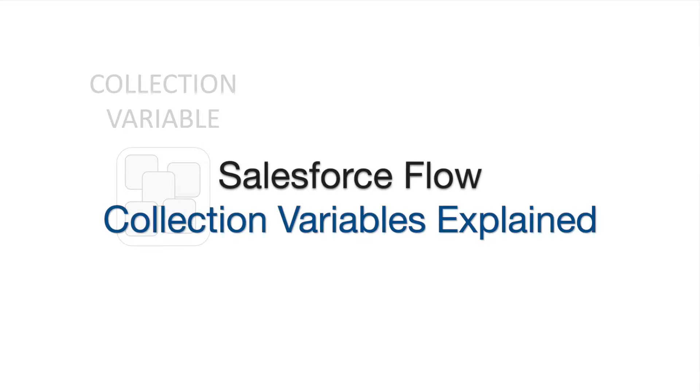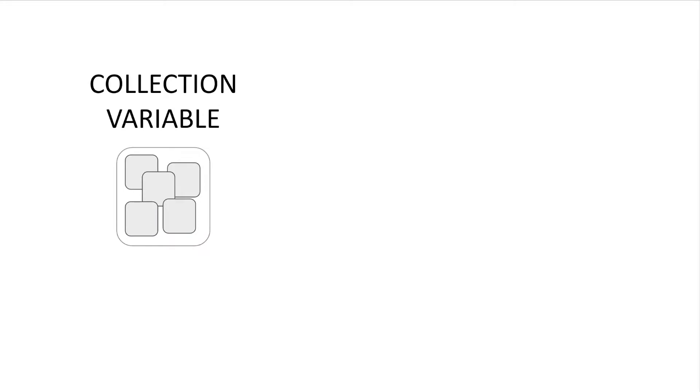Hey gang, in today's video let's cover collection variables in flow. But first a quick refresher on regular variables.